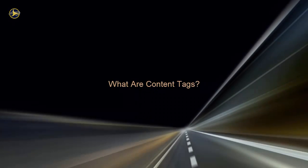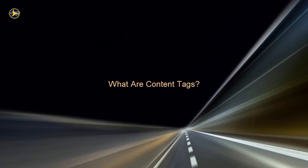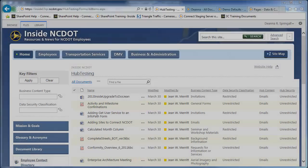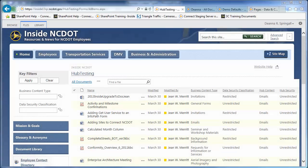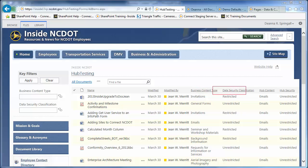In SharePoint 2013, each file that resides on either Inside NCDOT or Connect NCDOT must now be tagged for Business Content Type and Data Security Classification.